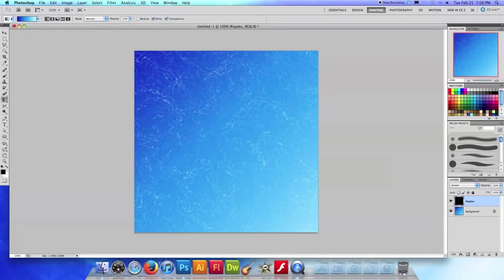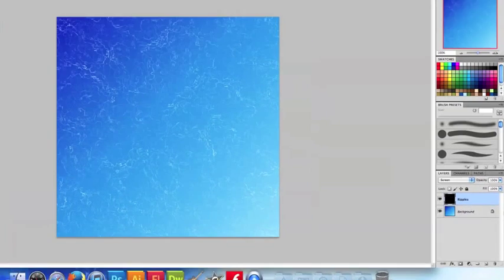So this is a pretty neat effect we have here. But what if you really want to make those ripples pop, they seem kind of flat and static right now, don't they? So in order to make them pop, what we're gonna do is we have to duplicate the ripples layer.